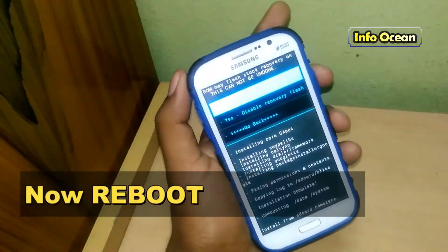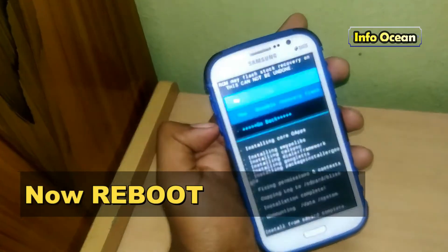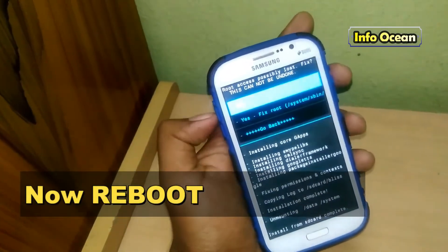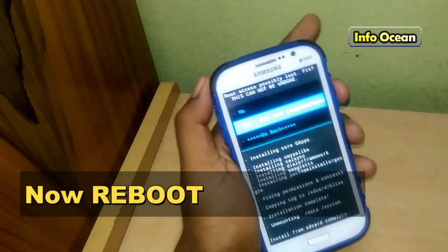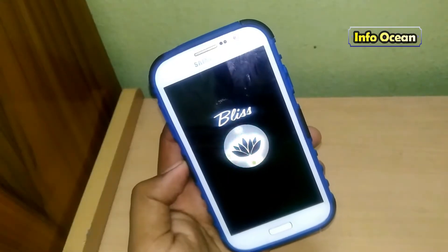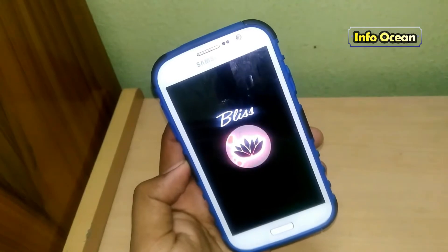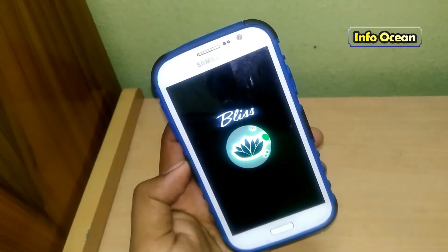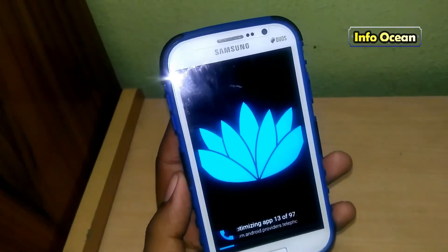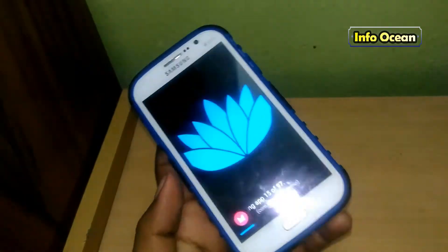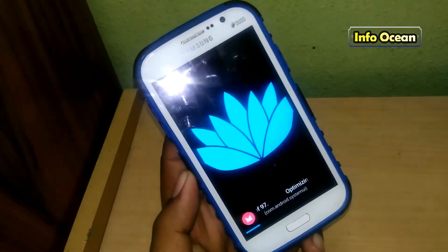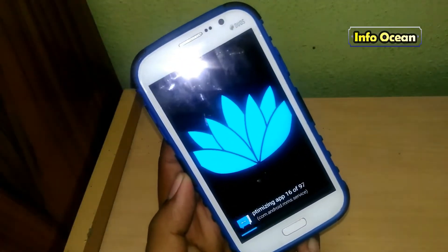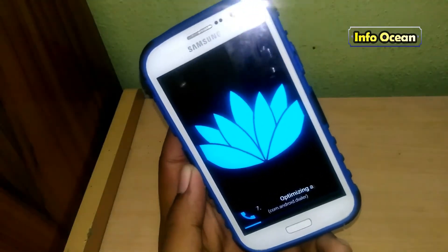Then reboot the device. You can see the Bliss ROM logo. This step will take 10 to 12 minutes, then it will take another 5 to 10 minutes to optimize all the apps. So let us cut this part.